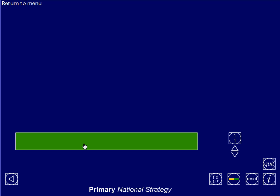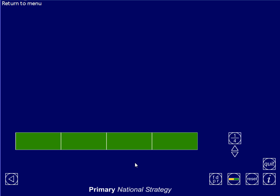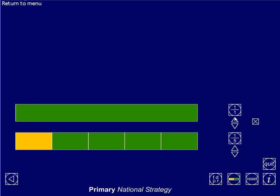This green bar represents one whole. If I start cutting it up into fractions, watch what happens. Here I've cut it into two, so the size of one half looks like that — half of the whole. If I cut it into three and choose one third, it looks like that. And if I cut the whole into quarters and choose one of them, it looks like that. Can you see what's happening every time I increase the denominator — every time I cut it up into more pieces?